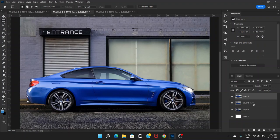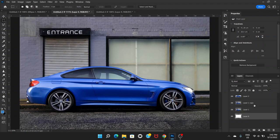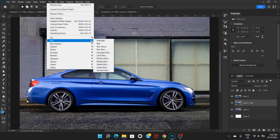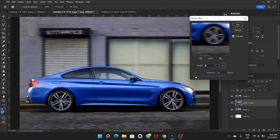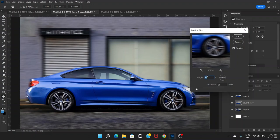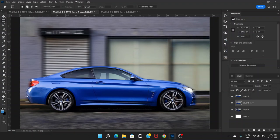Once we do that, we're going to go to the second layer — if you count from the background layer it's the third layer, but counting from the top it's the second. We'll go to Filter, then Blur, then Motion Blur. For angle we're going to give it zero because the car is straight, and for distance let's set it to around 28 pixels. Click OK — it already looks like it's moving.